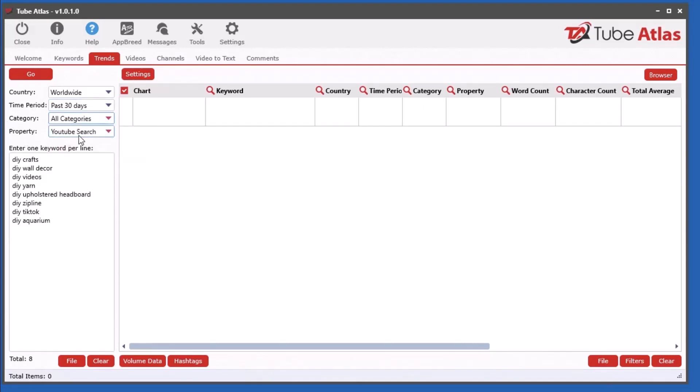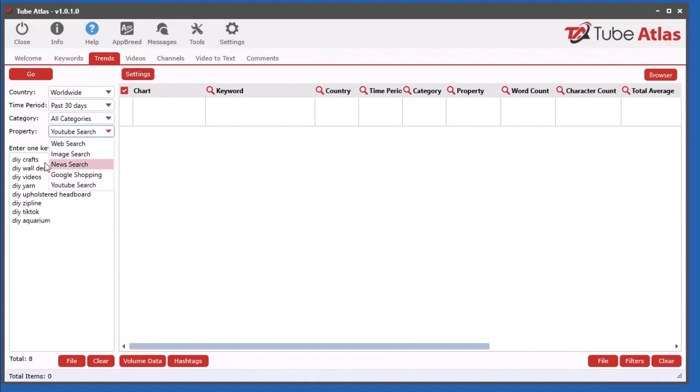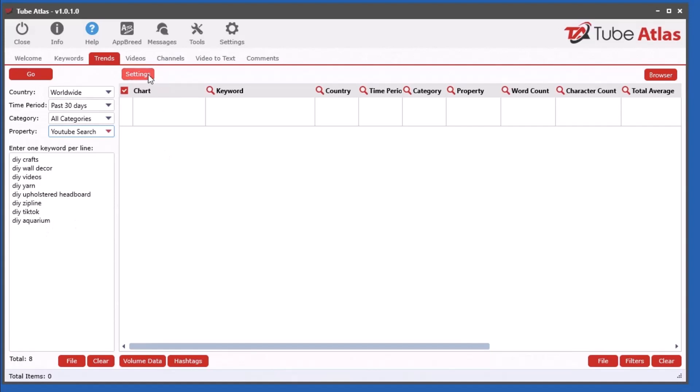I default it to YouTube search because of the nature of the software, but you're not restricted to that. You've got Google Shopping, News, Image, and Web Search to look at interest of these keywords. Let's go ahead and click go.